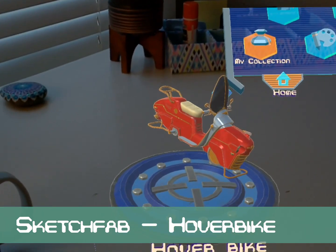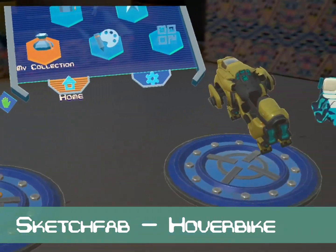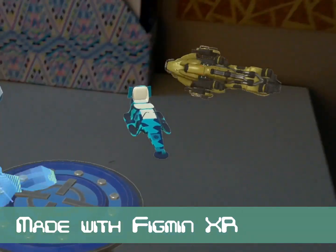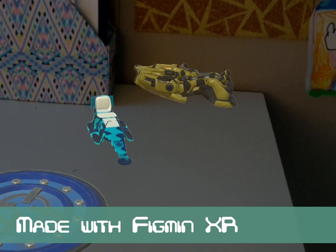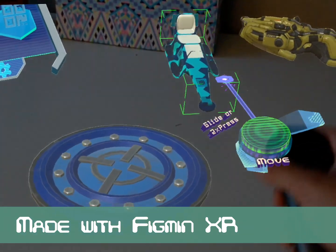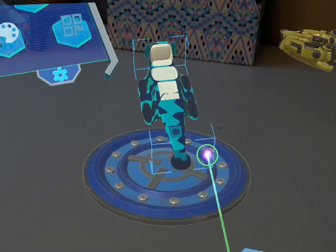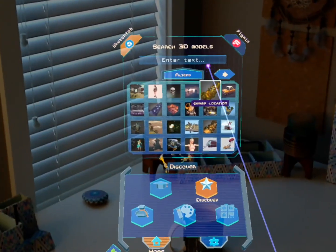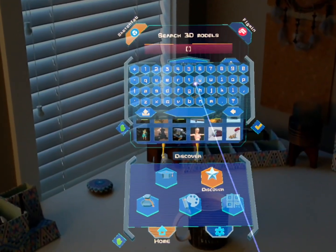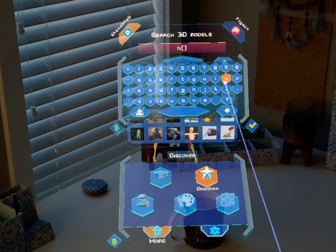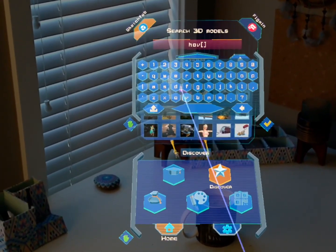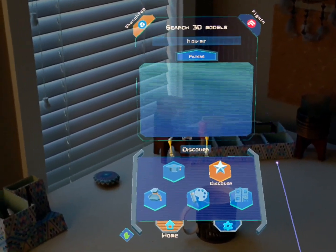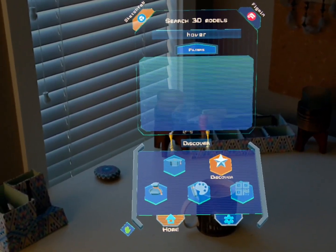Hello and welcome! Today I'm gonna show you how to build a hover bike using free 3D models from Sketchfab. First let's find a cool bike — we can do that from the discover panel on the main menu.